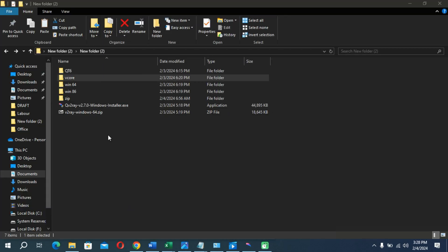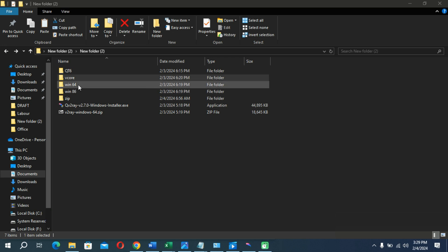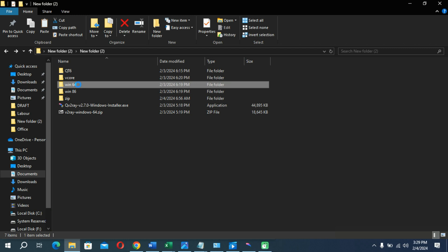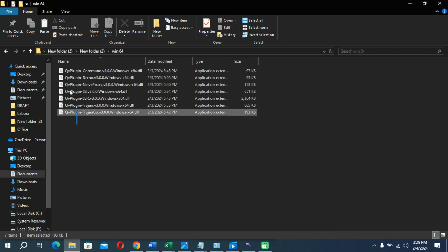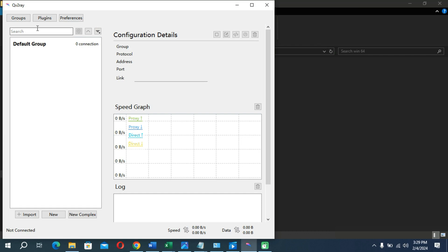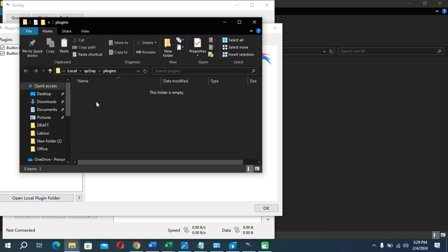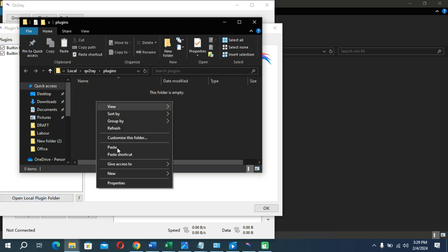You need to copy the plugins folder according to your system specification. In my case I have a 64-bit PC, so I'm opening that one. If you have a 32-bit PC, you can go for the other option. Now copy all of these plugins into your clipboard, then go back to the application, go to the Plugins option, and click on open local plugin folder. Paste all of these plugins into that folder.